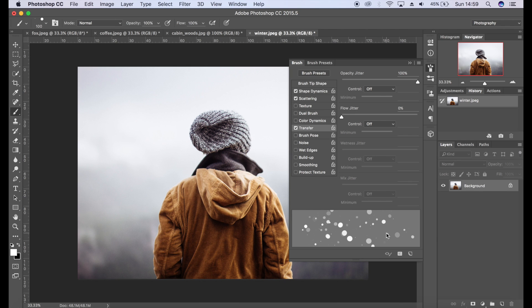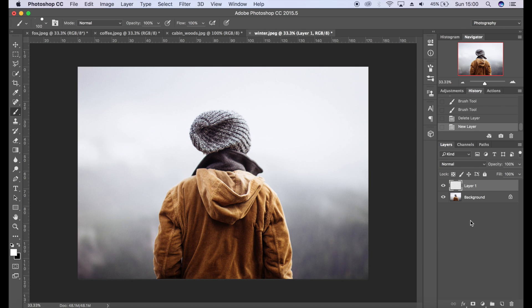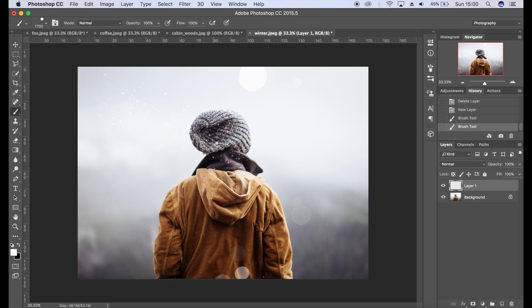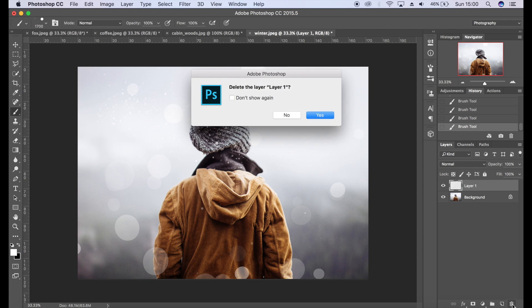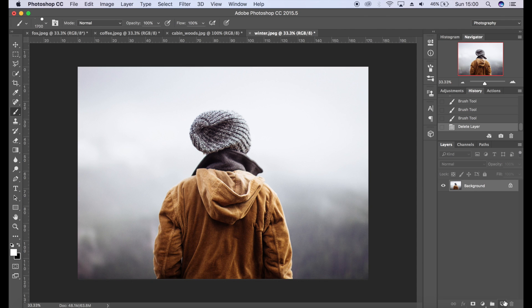Let's bump up the flow as well and I'm pretty much done there. Let's take a look at what that looks like here. That looks pretty cool. Obviously it's not realistic, but I like the bokeh effect that it's got here. I'm going to click and delete that layer.